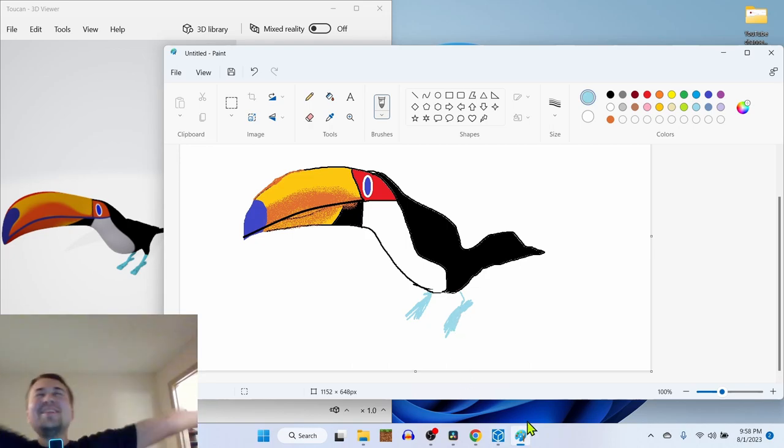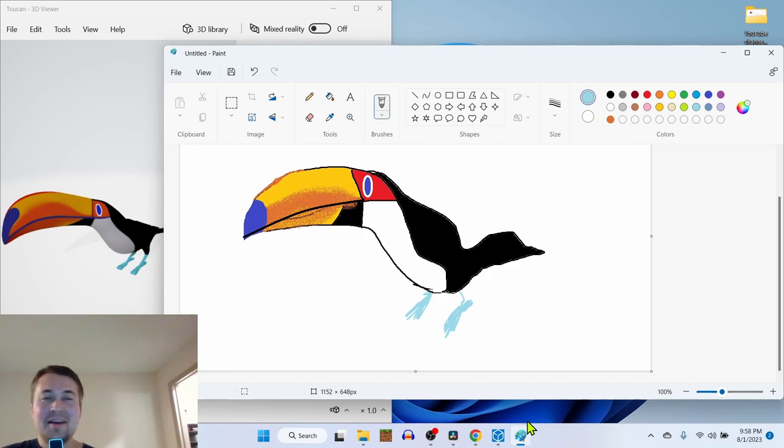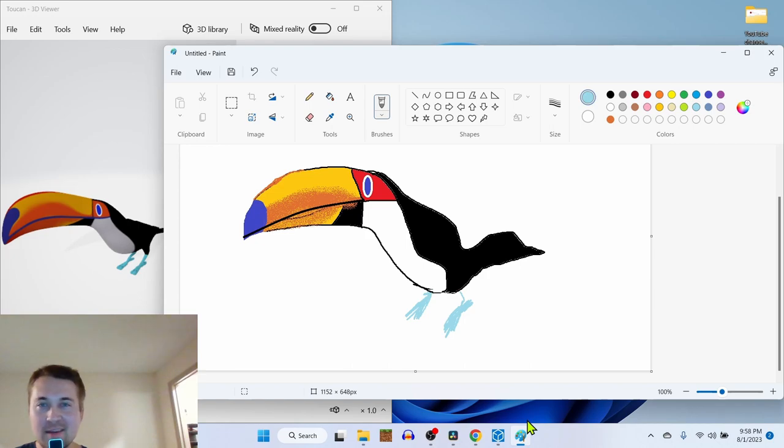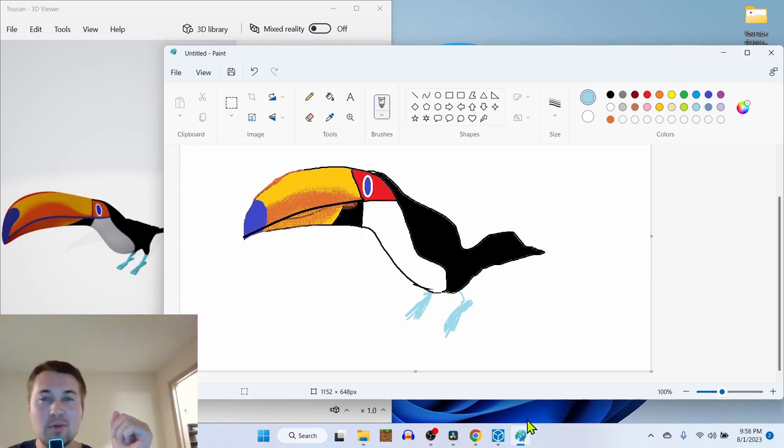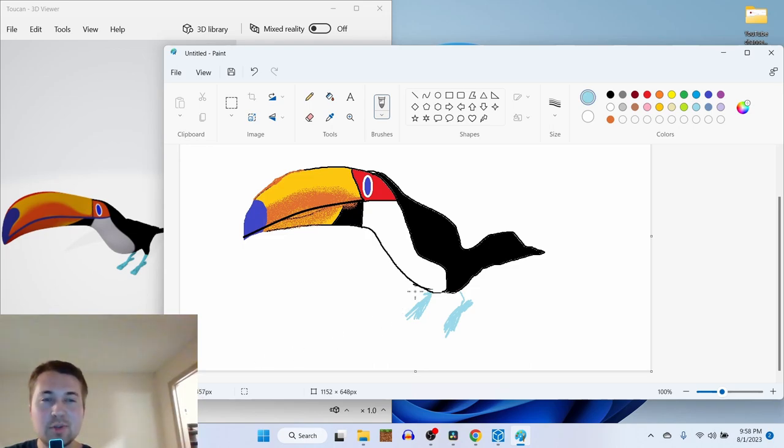We finished! Thank you for joining me. Feel free to critique and give constructive criticism. But also, if you want to see anything else to be drawn with the toucan, leave it down in the comment.